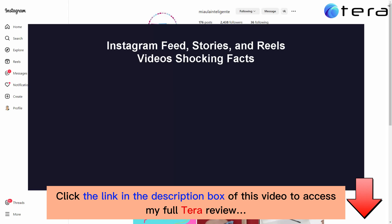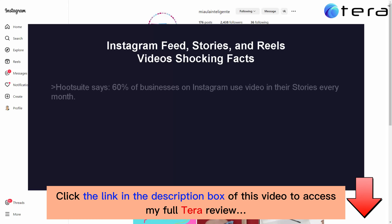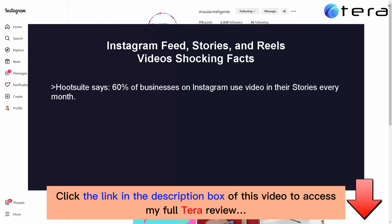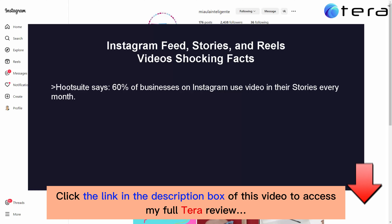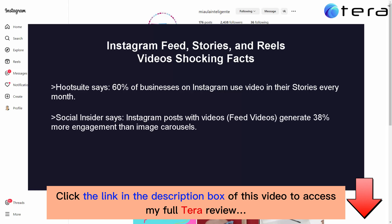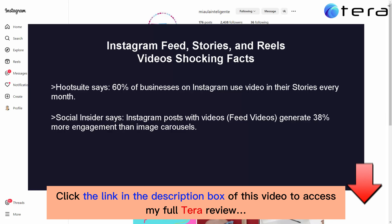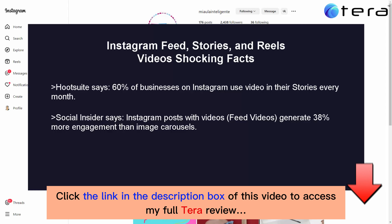We mean what are called feed, stories, and reels videos. Hootsuite says 60% of businesses on Instagram use video in their stories every month. This shows that businesses recognize the importance of video for engagement and potential conversions within stories. Social Insider says Instagram feed videos generate 38% more engagement than image carousels. This highlights that videos outperform static images when it comes to capturing attention and driving interaction, a key factor in the sales process.